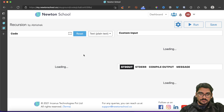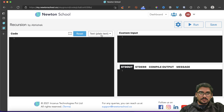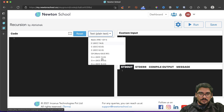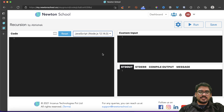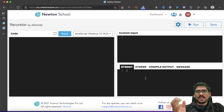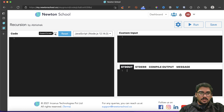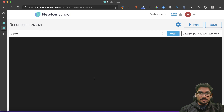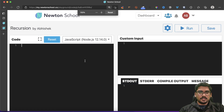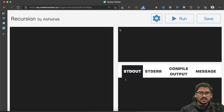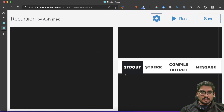I'll set this to JavaScript — it doesn't matter, it has nothing to do with JavaScript specifically. Throughout my tutorials I'm just taking a language so you can see the output. If you're from any particular language, this doesn't matter. Let me make the display a little bigger — 150% — so you can see it clearly.